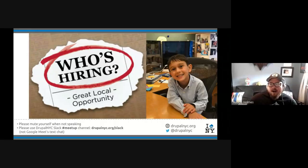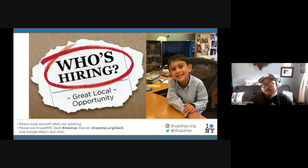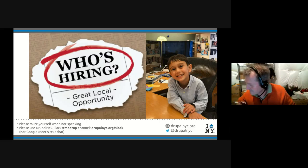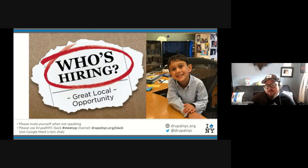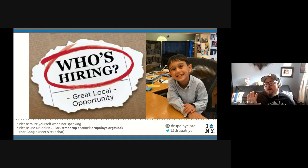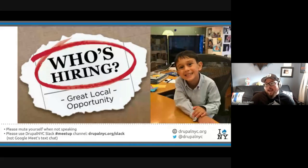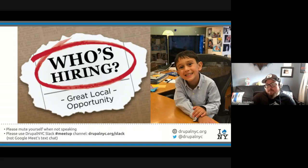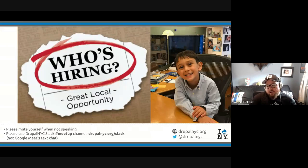Robbie mentioned that USDS — the United States Digital Service — is always hiring. If you'd like to use your tech, design, product, procurement, or talent skills to help government agencies solve tech problems, they are always looking for people with around five years of experience. You can apply at usds.gov/apply. 18F is a sibling organization that does remote consulting, programming, and engineering for the GSA — the General Services Administration. Feel free to ping Robbie in Slack as 'Robbie the Geek' with questions about government tech.